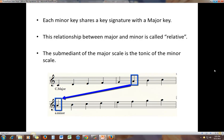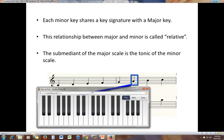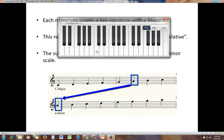The submediant of a major scale is the tonic of the minor scale. So here we look at the C major scale and go up to the submediant, which is A. If you start playing a scale on A, you will get A minor. Here is C major, and if we go to A — the submediant of C major — and play a scale, that's the A minor scale.